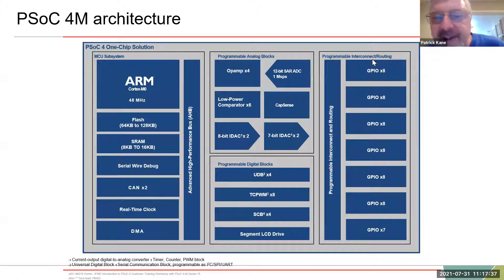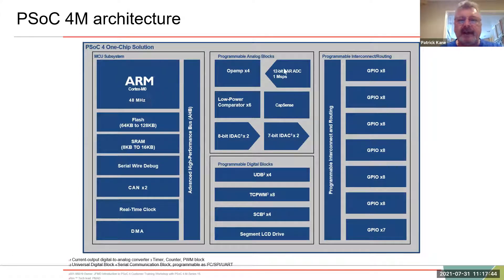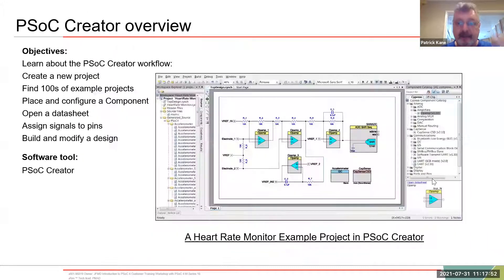Every PSOC has these four elements. The differences between PSOCs and families come down to which ARM core you have, how fast it runs, how many op-amps you have, how many UDBs you have, and so on. That's a quick overview of PSOC.